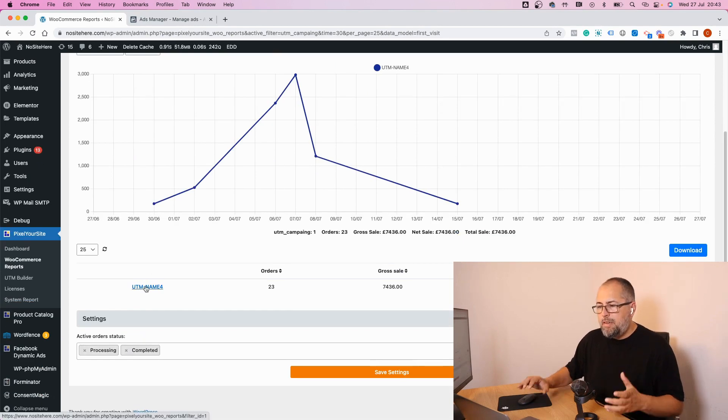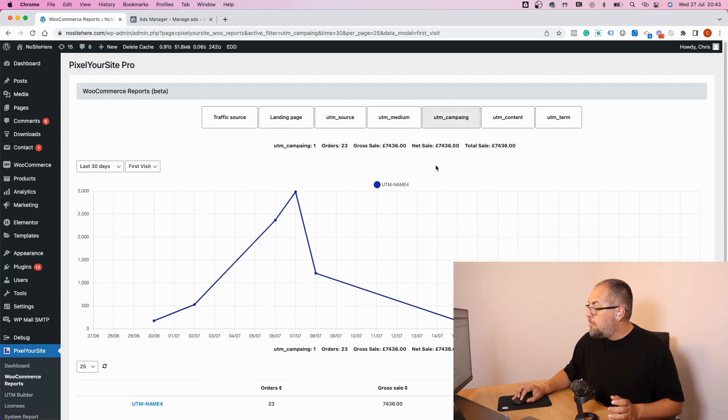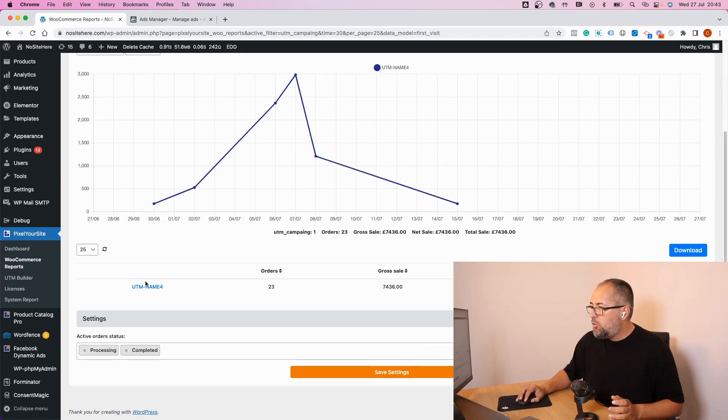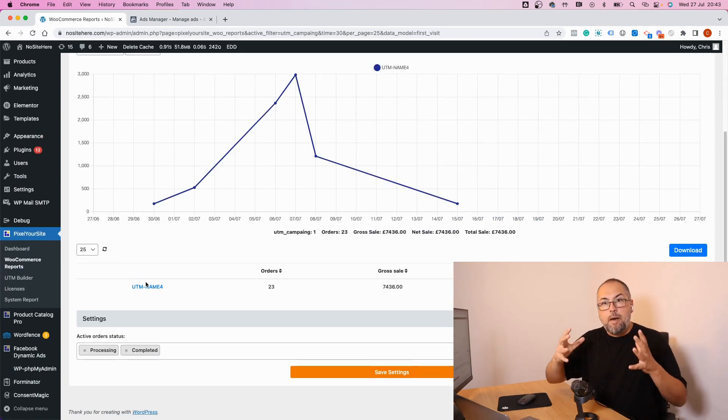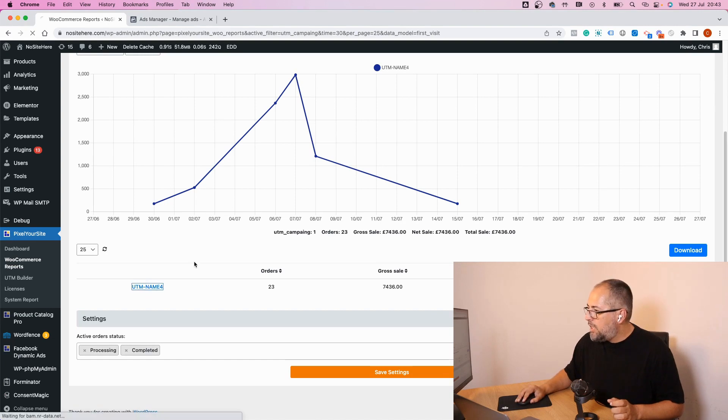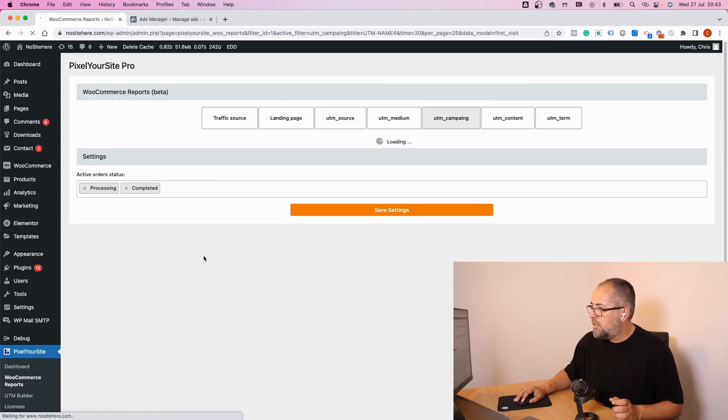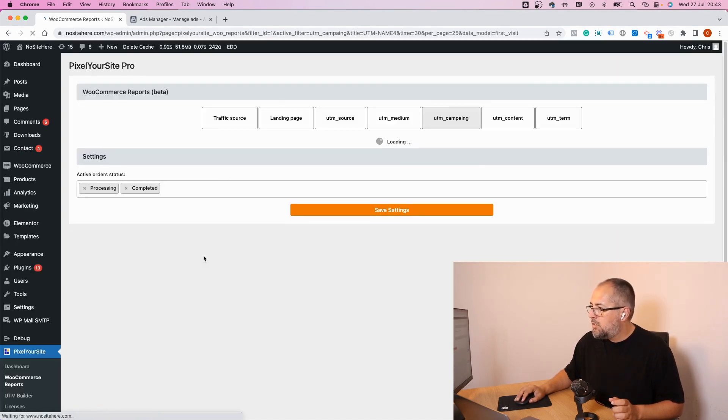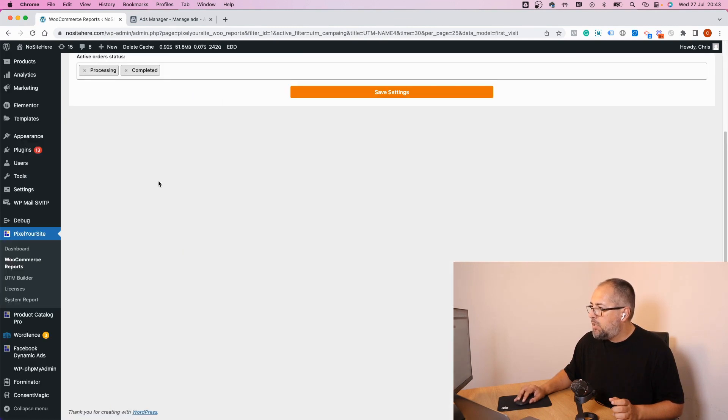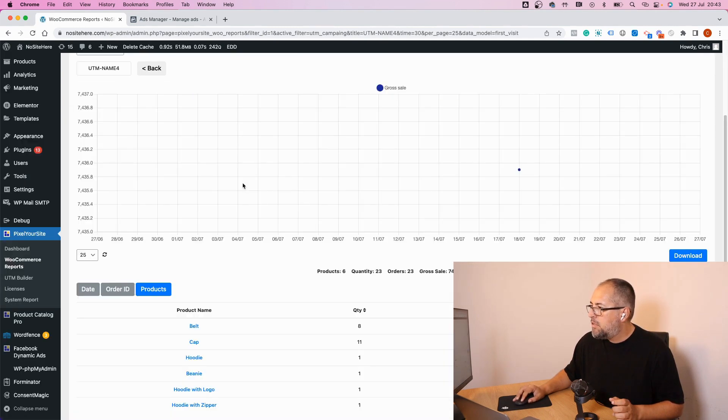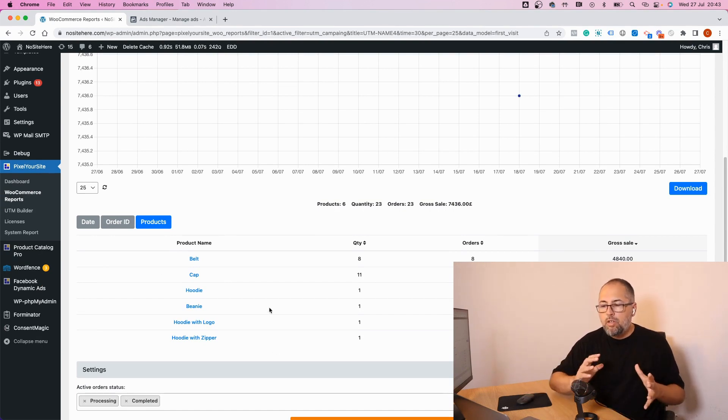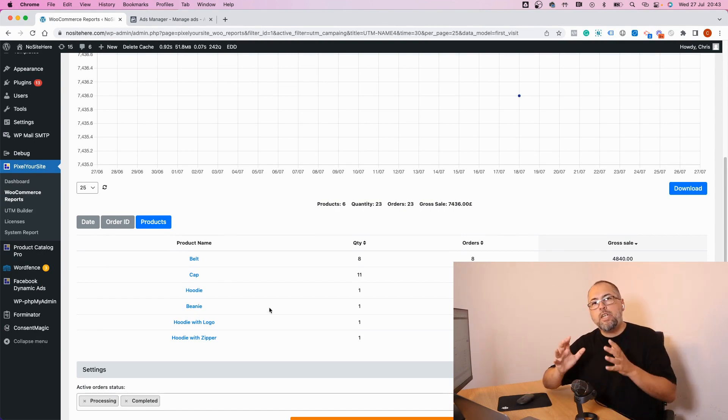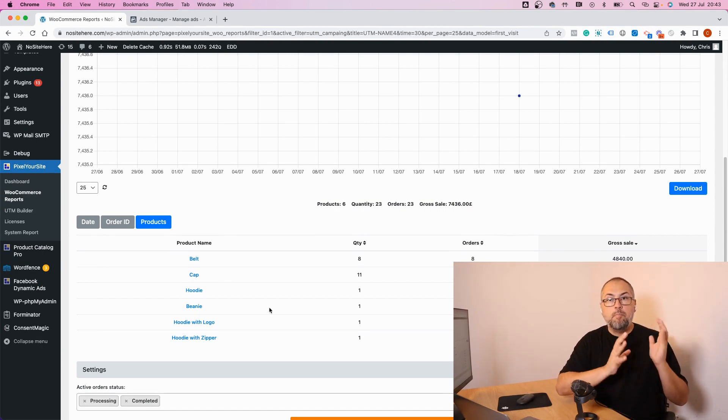In this case, this will be UTM Campaign, so this UTM will be the campaign name. Click on it and click here, Products. Now you'll see all the products that were sold in connection with that particular campaign.